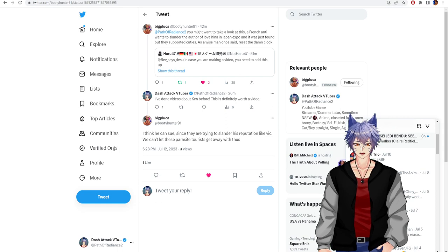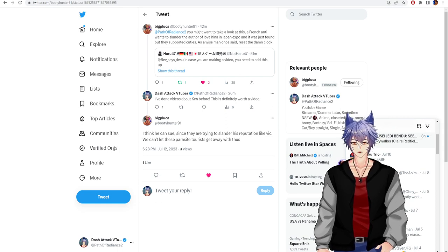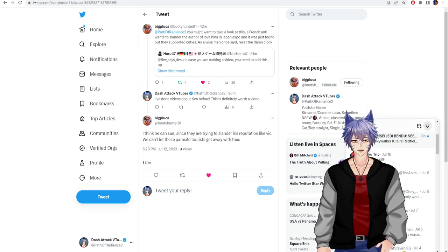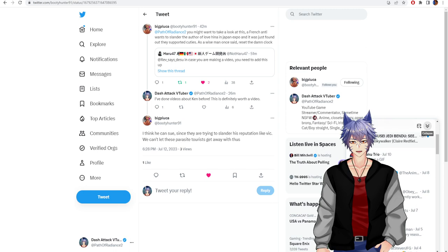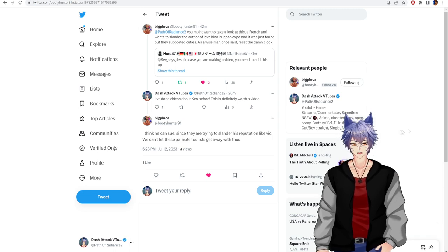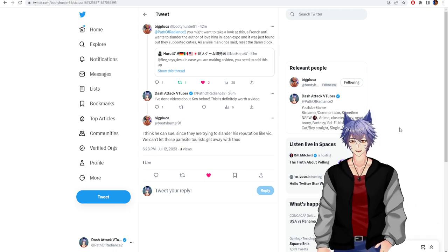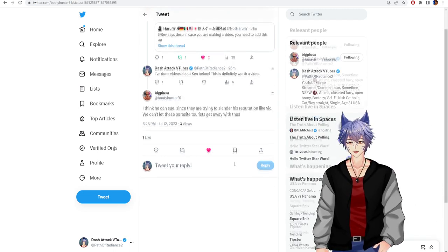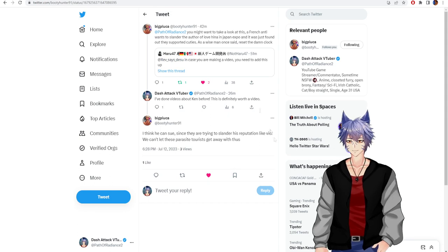Hey everyone, DashAttack here, and I've got an interesting story that I'm doing at the request of big supporter of the channel, Pluka. Thank you, Pluka.